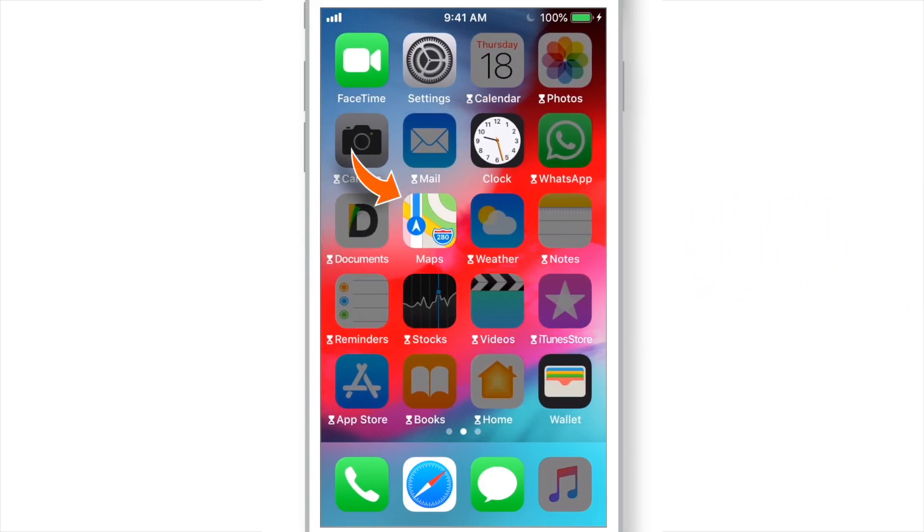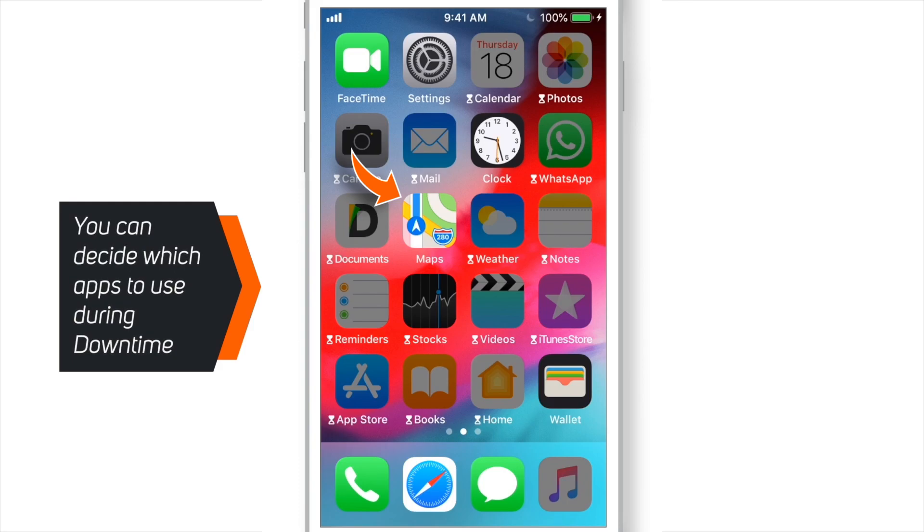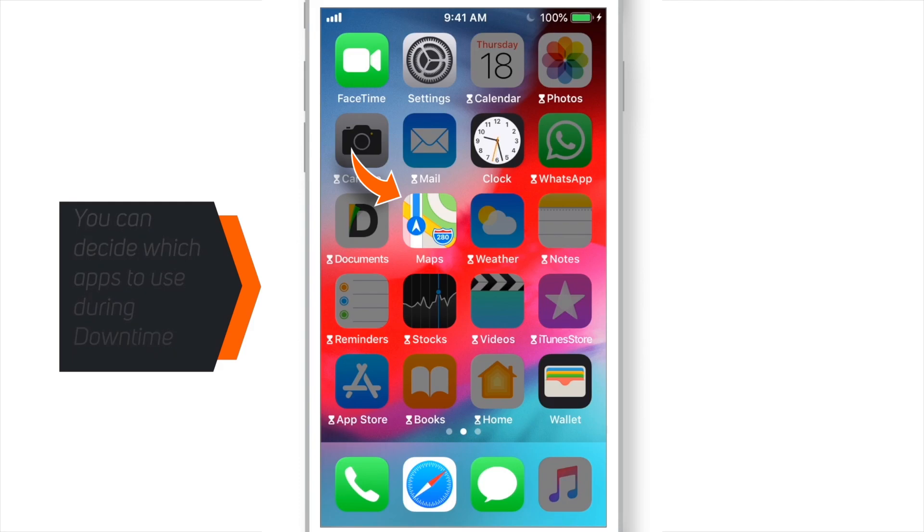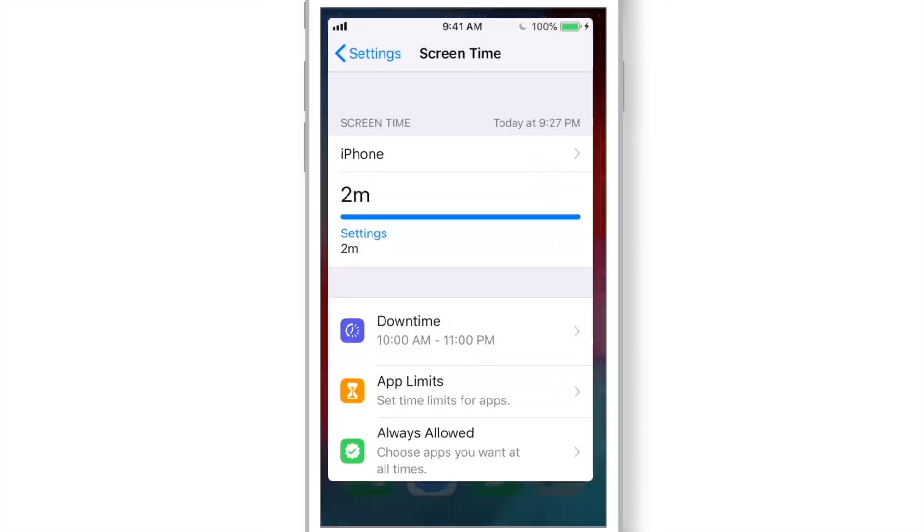However, there are few apps which are still available to use. Actually, you can control which apps to use during downtime. And to do that, head over back to Settings again.